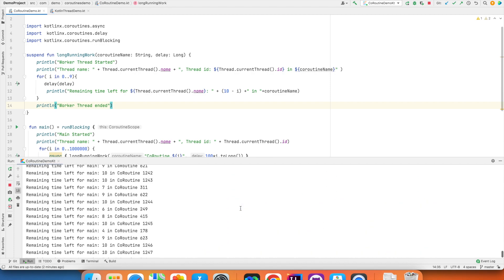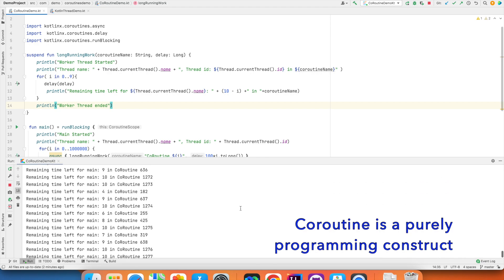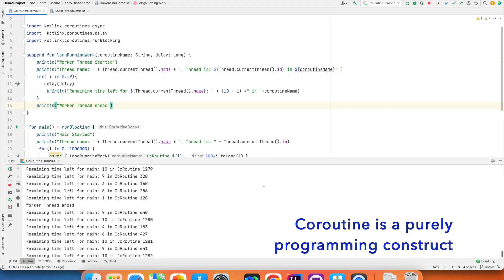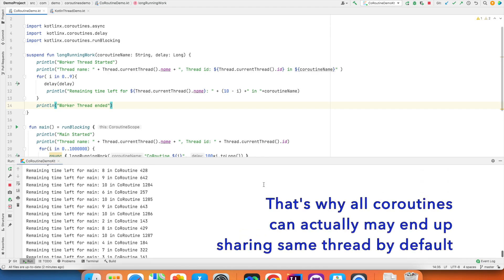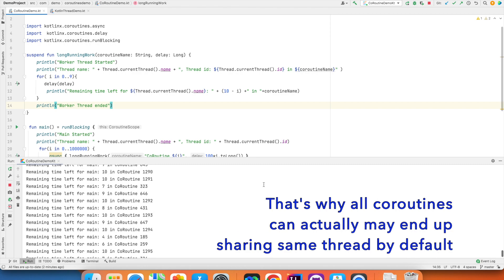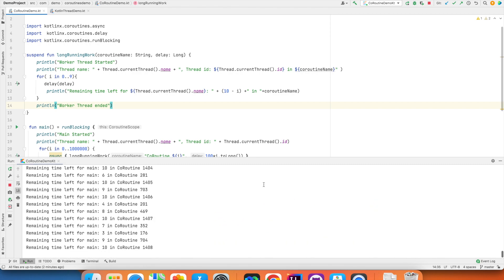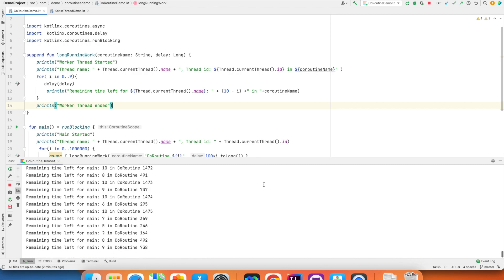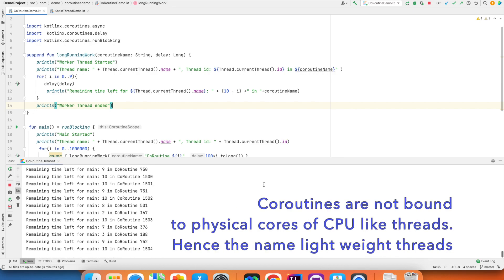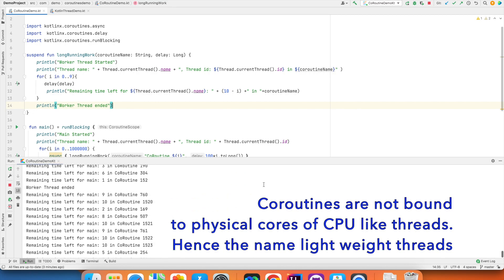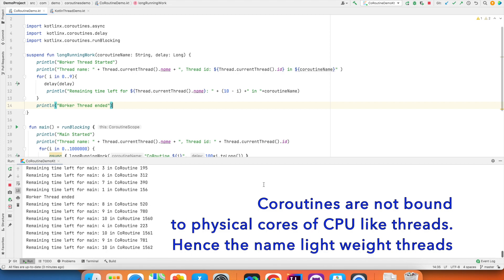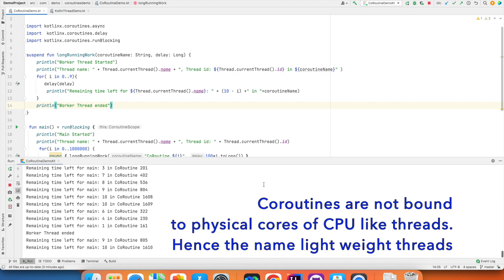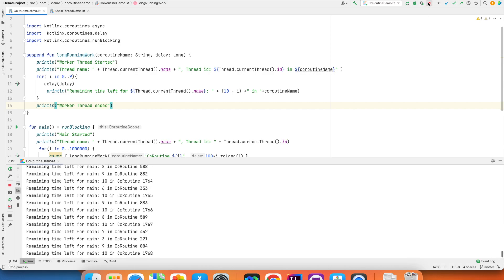With coroutine, it is purely a programming construct. There is no correlation between the number of coroutines that you can create and the number of cores that are there. This can go on and on forever. And that is the reason why coroutines are called as lightweight threads. In threads, it is a heavy resource. But in case of coroutine, it is not a heavy resource. So let me stop here.